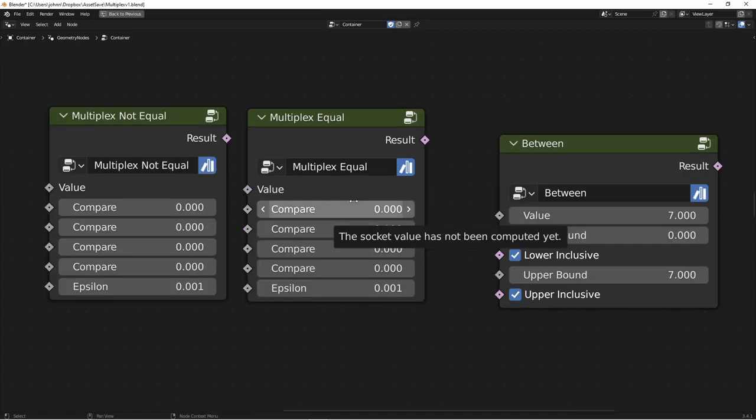The next ones are some comparison nodes. There's NOTEQUAL, EQUAL, and BETWEEN. EQUAL and NOTEQUAL take a value, and then compare it to four other values.